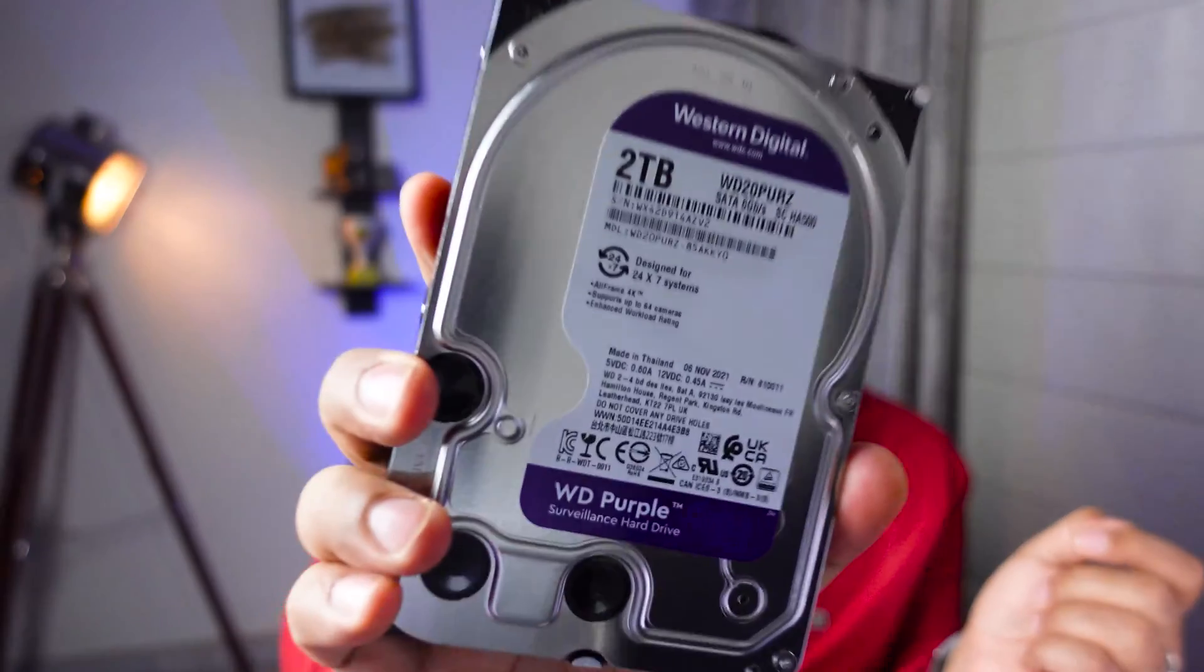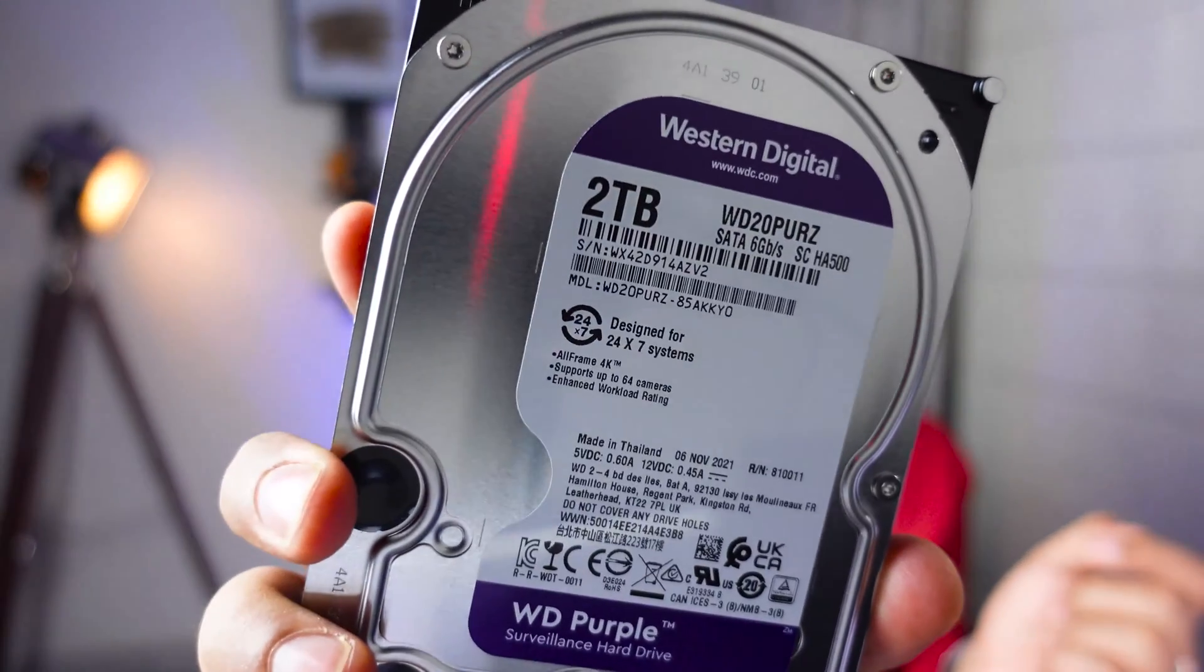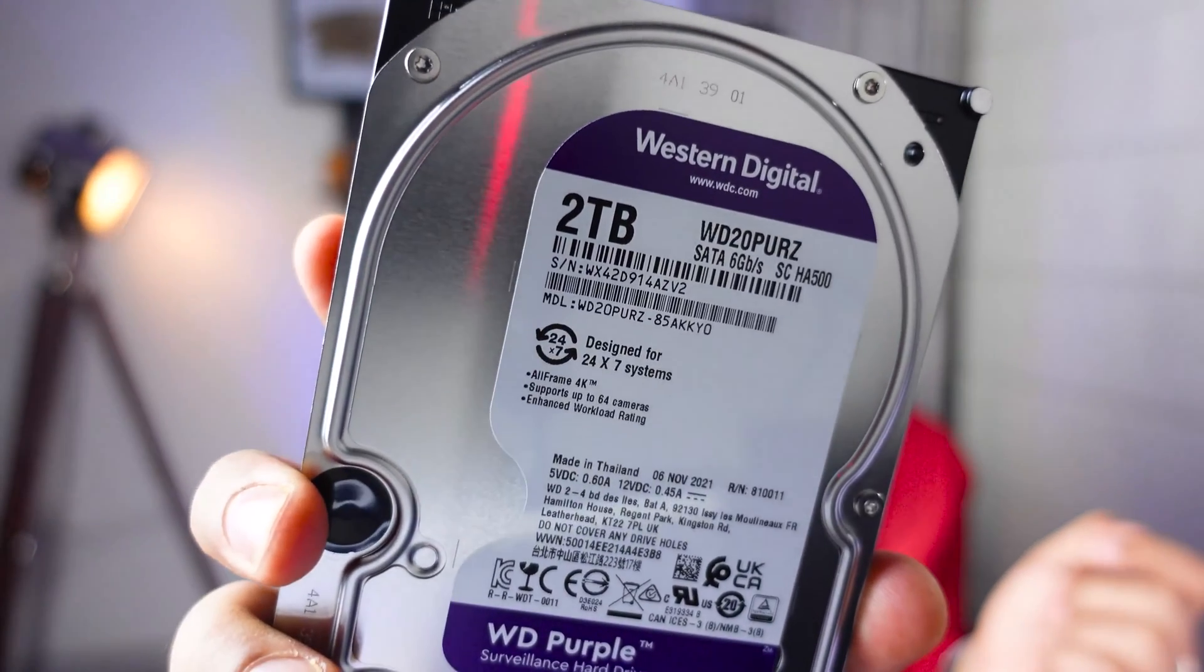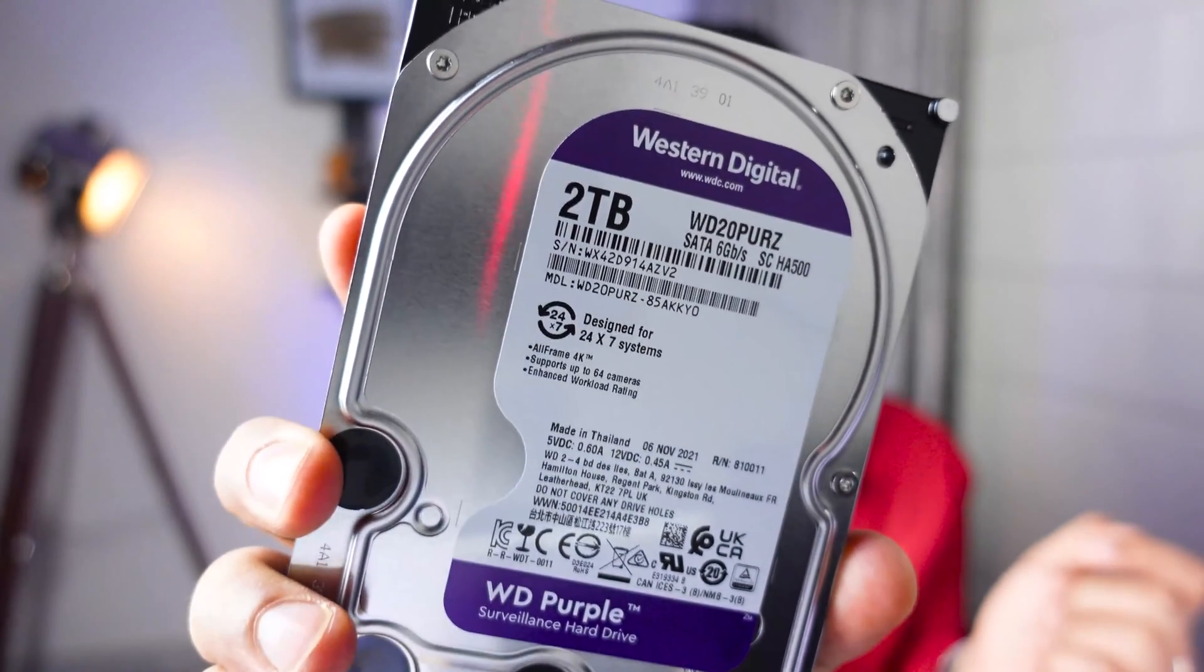So here you have the Western Digital 2TB hard disk drive, and what I'm going to do is install this on my PC. After installing, we'll format it and see how it gets configured, how much space actually comes. It should be less than 2TB, how much less it is.